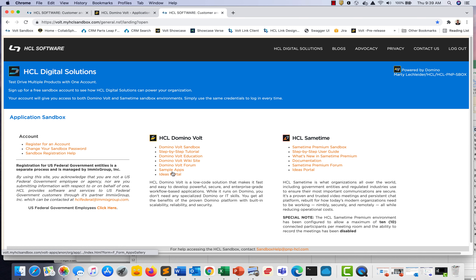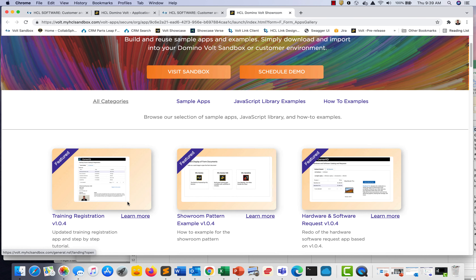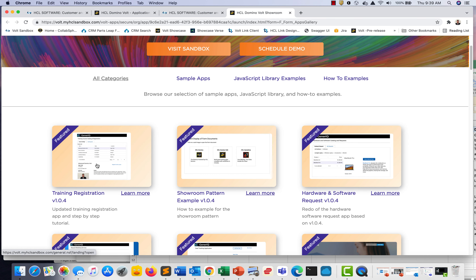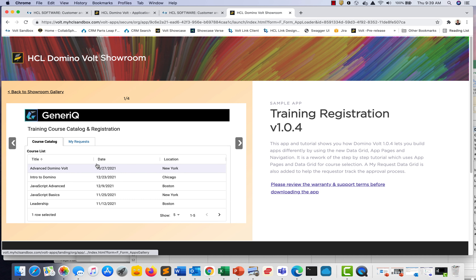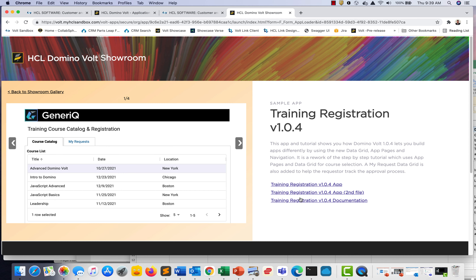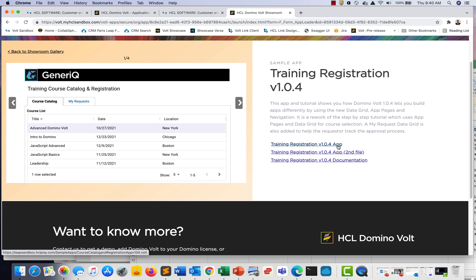You can navigate to the DominoVolt showroom from the sandbox intro page. Simply go to sample apps and find the document called Training Registration. Once you accept the terms, you'll see three different downloads: the first is the finished application, the second is the spreadsheet, and the third is the PDF.